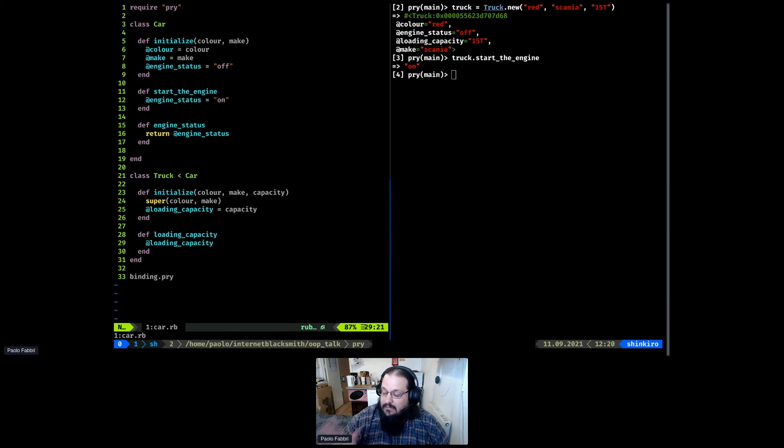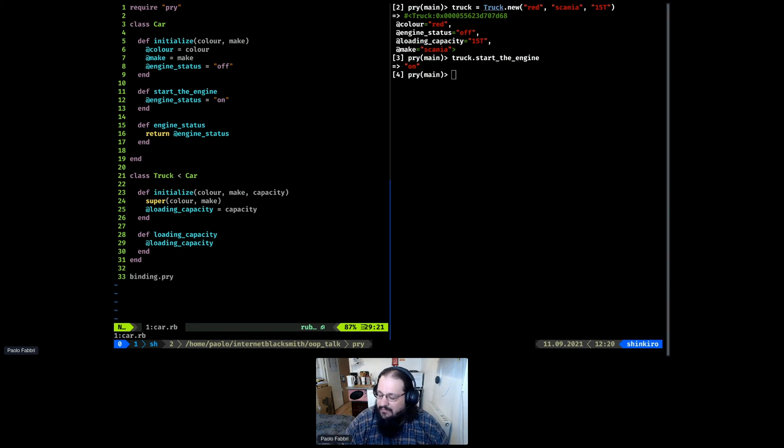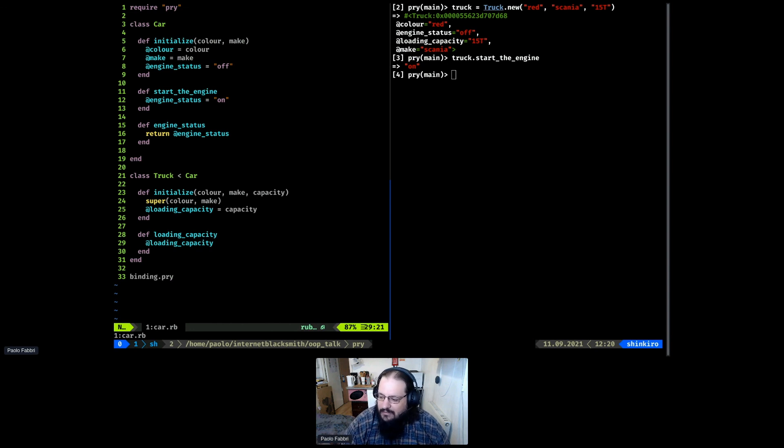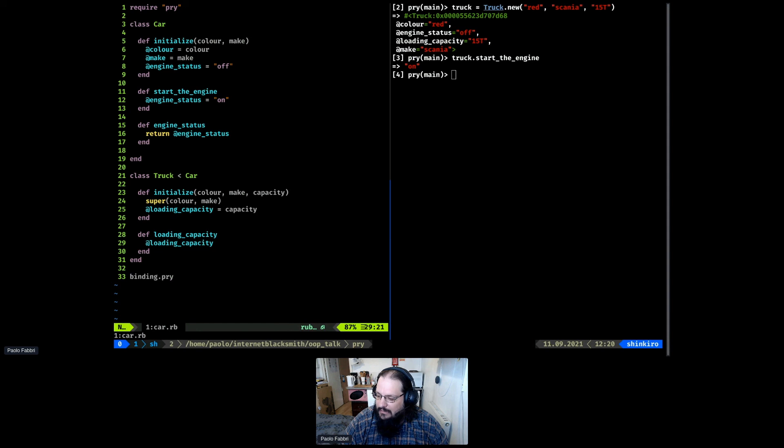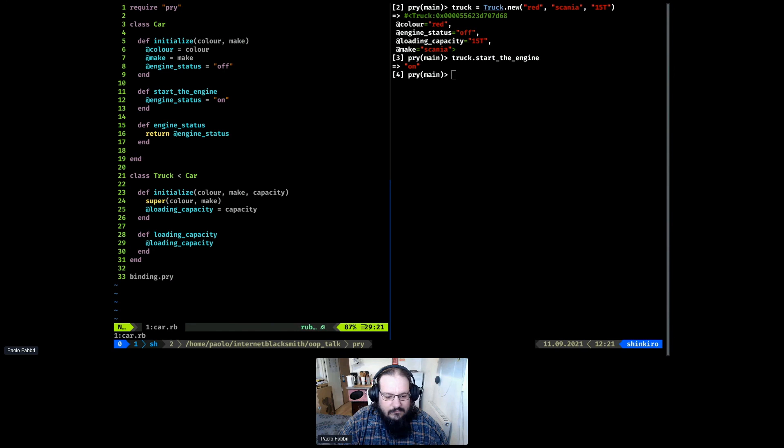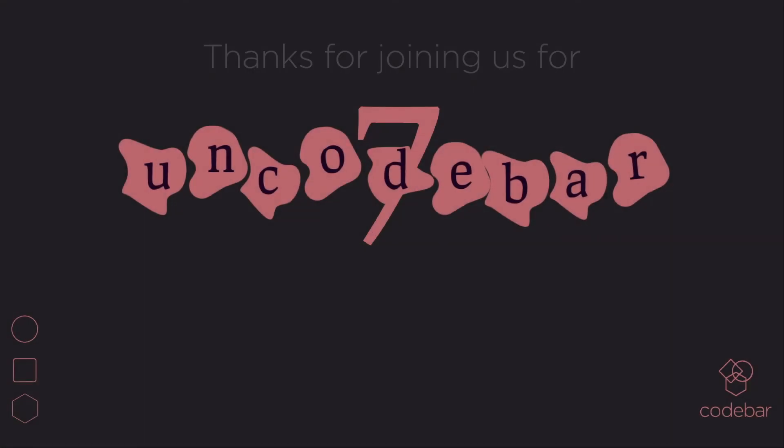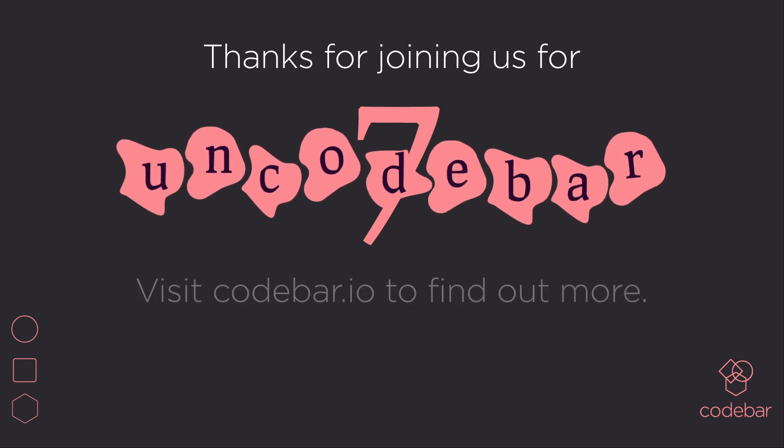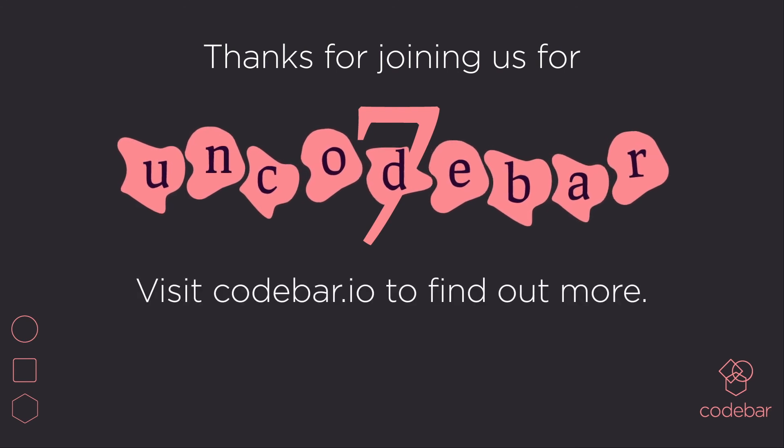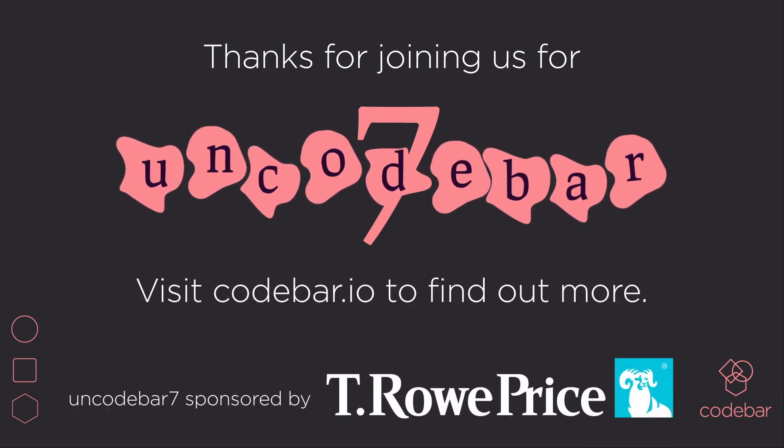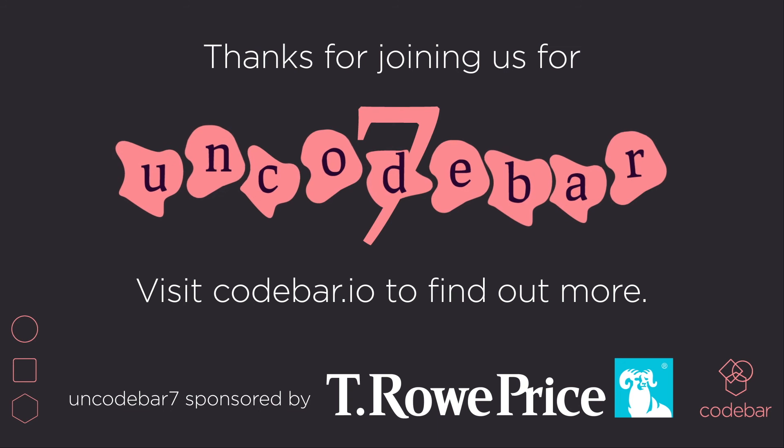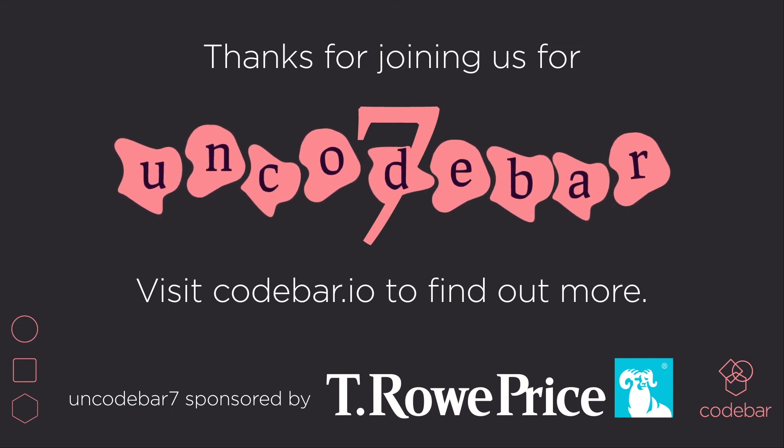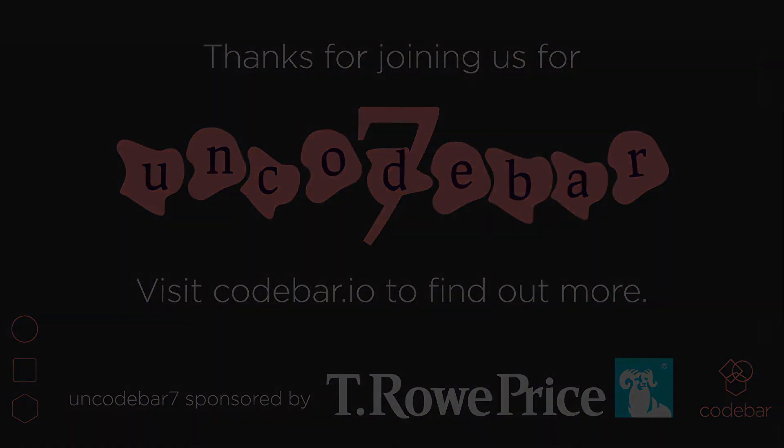Thank you Paolo. No worries. Bye-bye. Bye-bye.